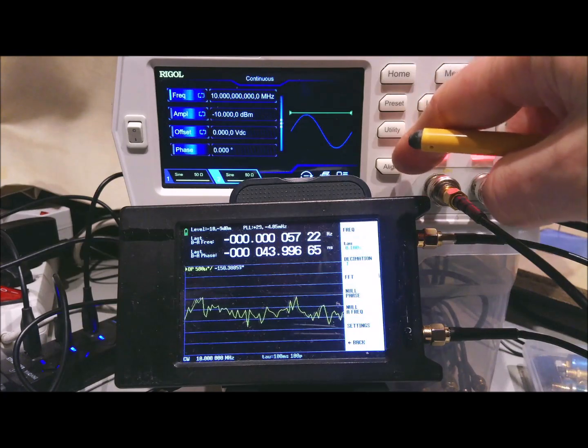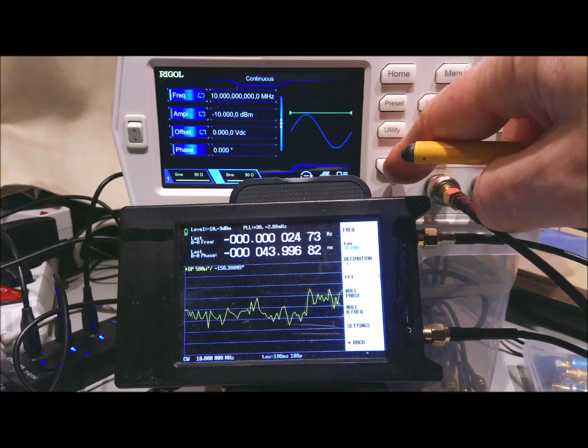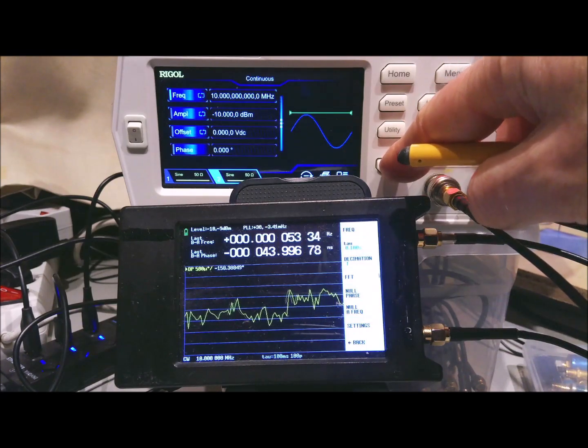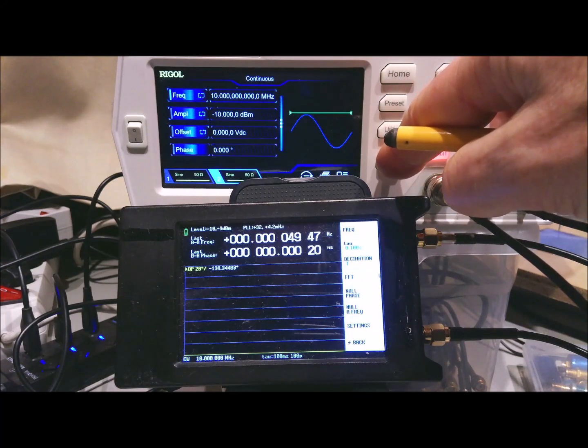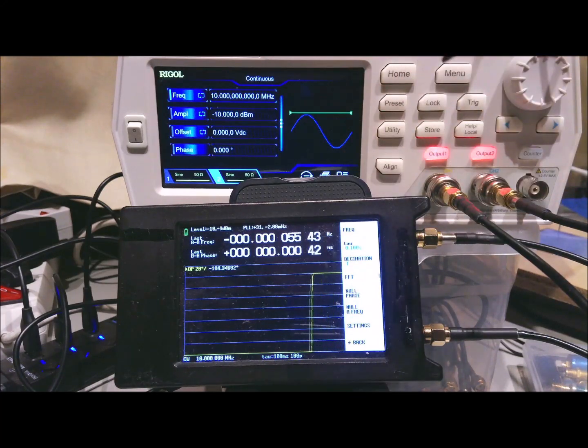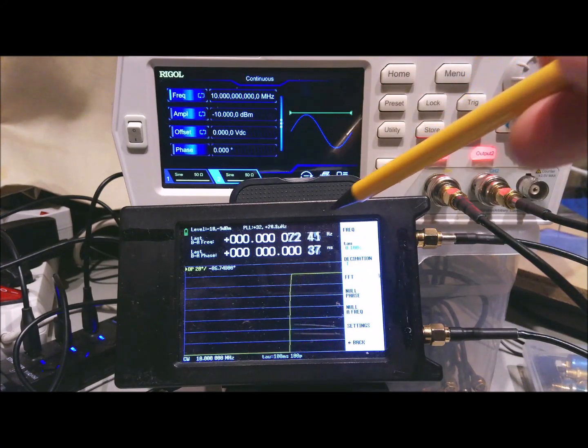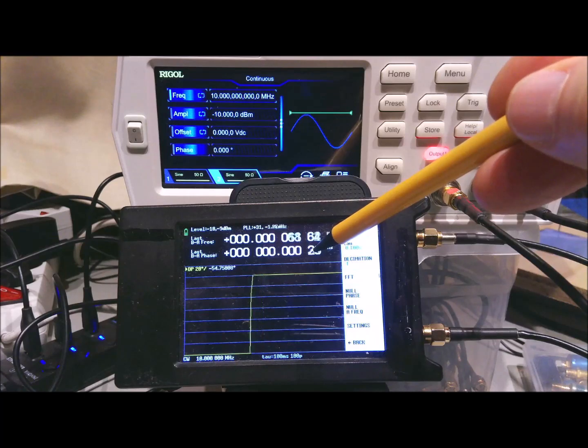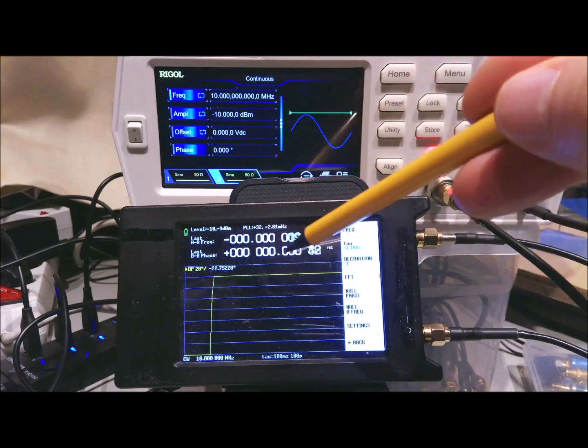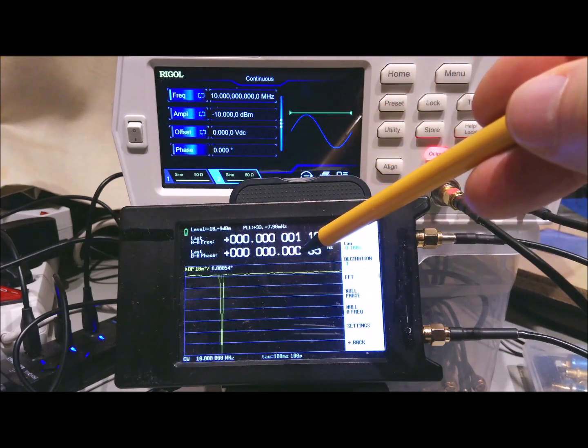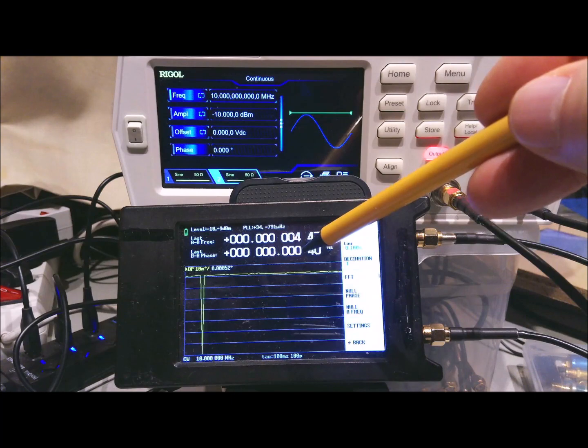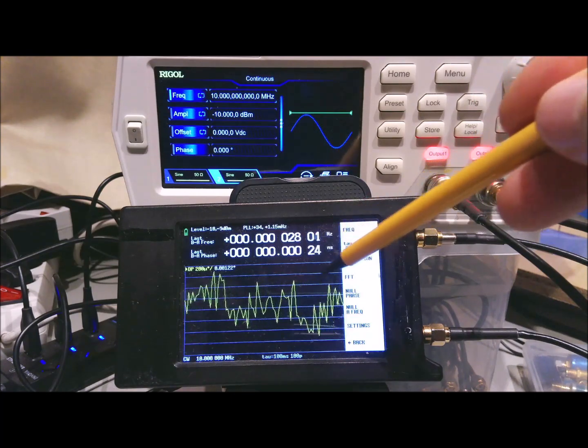For this generator you normally would align the two outputs to get them correctly aligned. And here you see that the phase difference is now measured as being below plus or minus 1 picosecond.